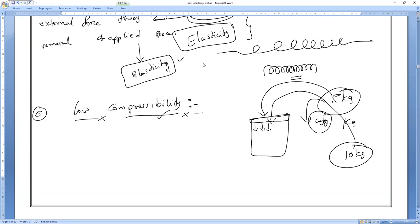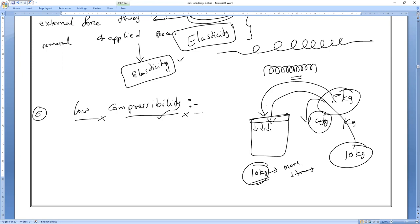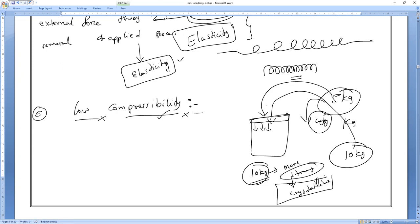For example, if your father gives you a 10 kg iron piece and asks you to fill it in a 5 kg cover — is it possible? No. Iron cannot be compressed because the particles are very strong and very crystalline in nature. They are big in size and very tightly packed.